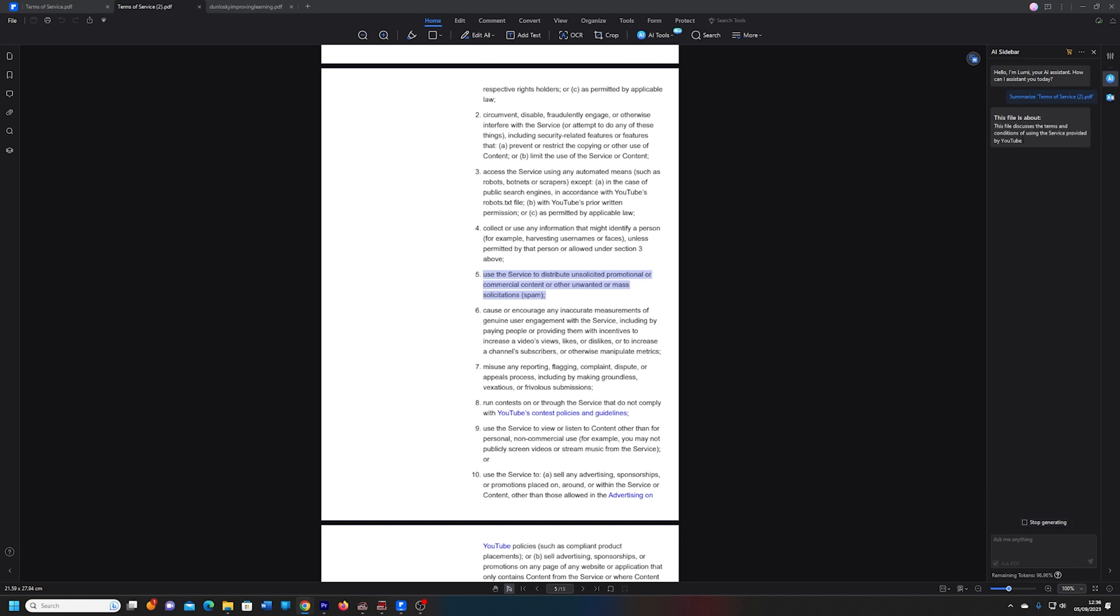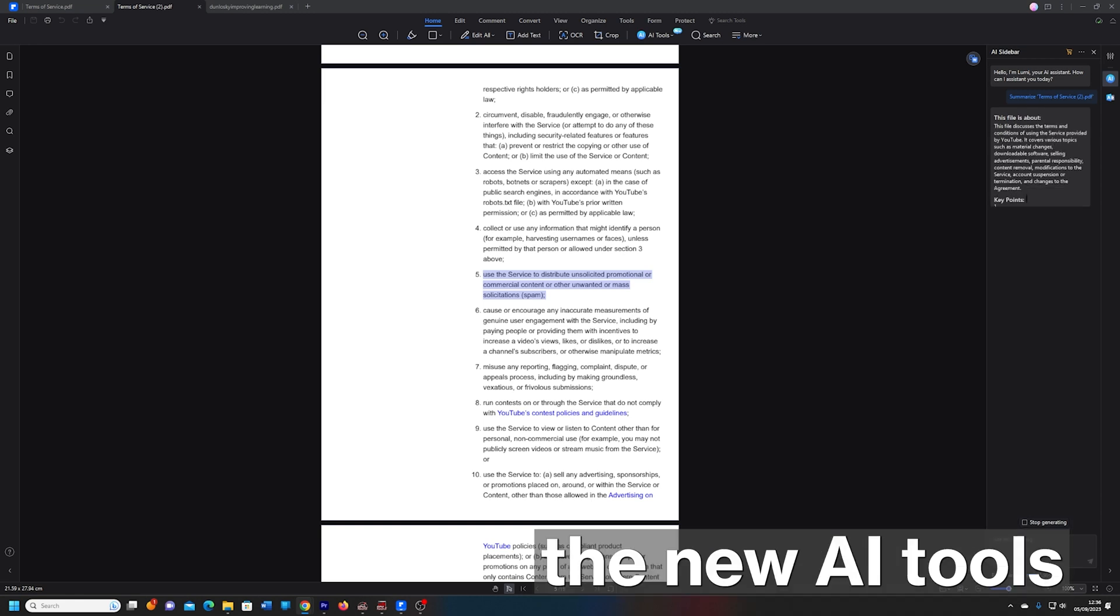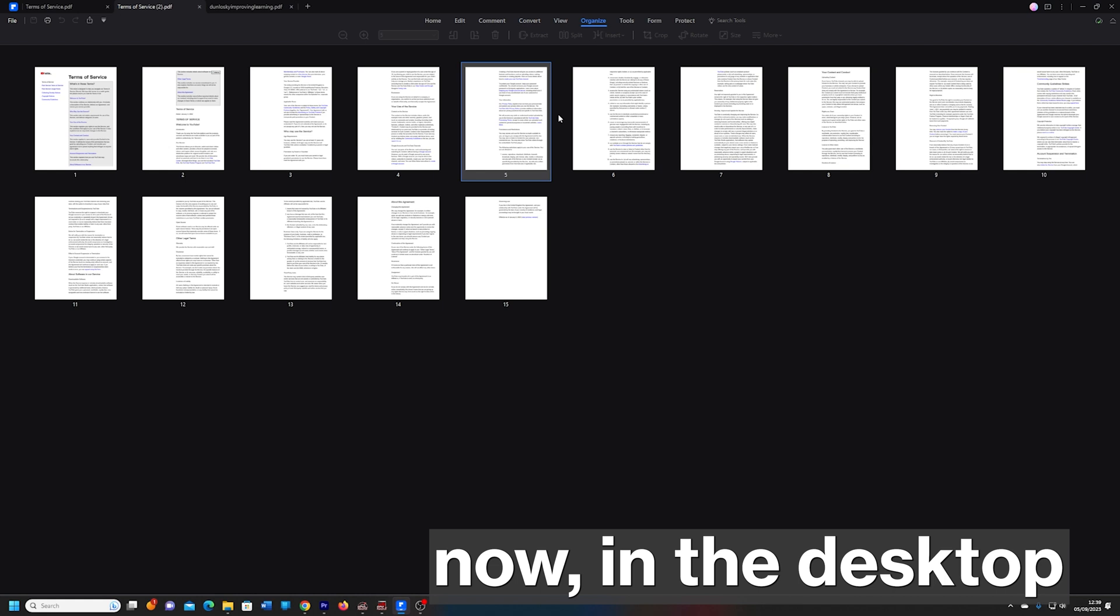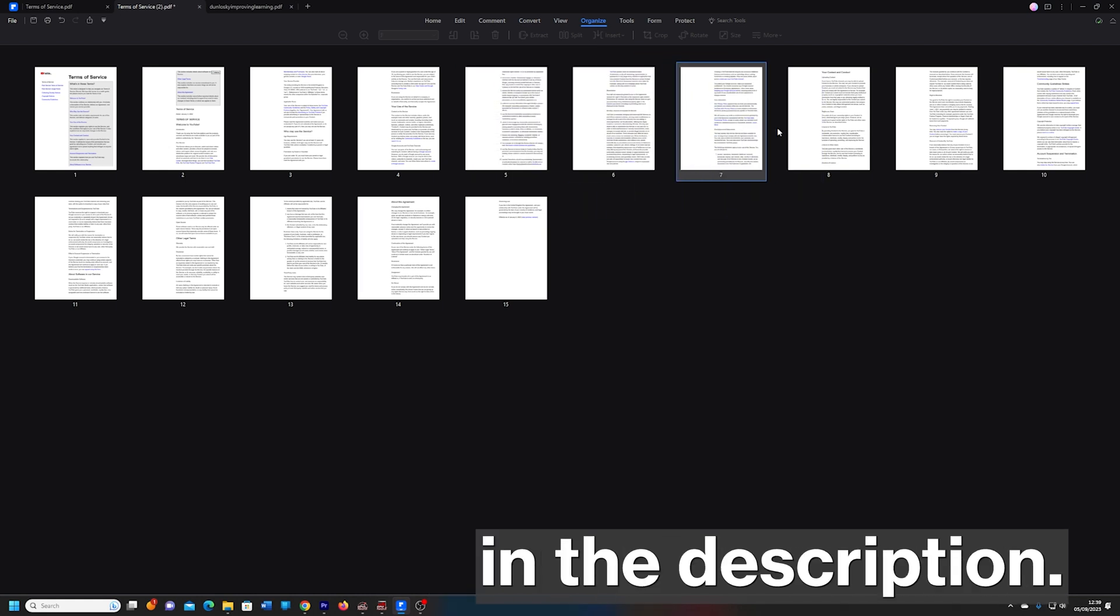There are desktop apps as well as mobile and web platforms. So try out the new AI tools now in the desktop app from the link in the description.